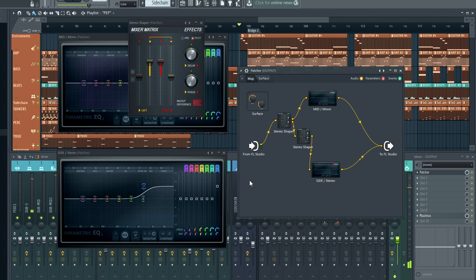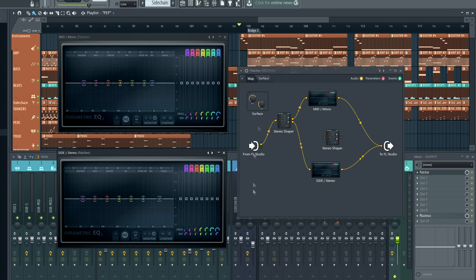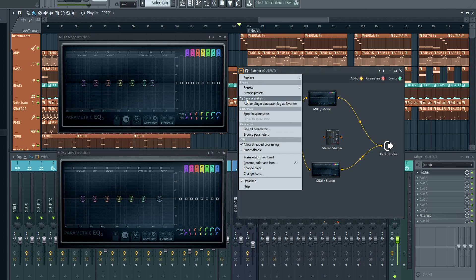But that's only a visual thing, and perhaps something we can address with a future update. Now we're done, I can save the preset and use it in future projects.